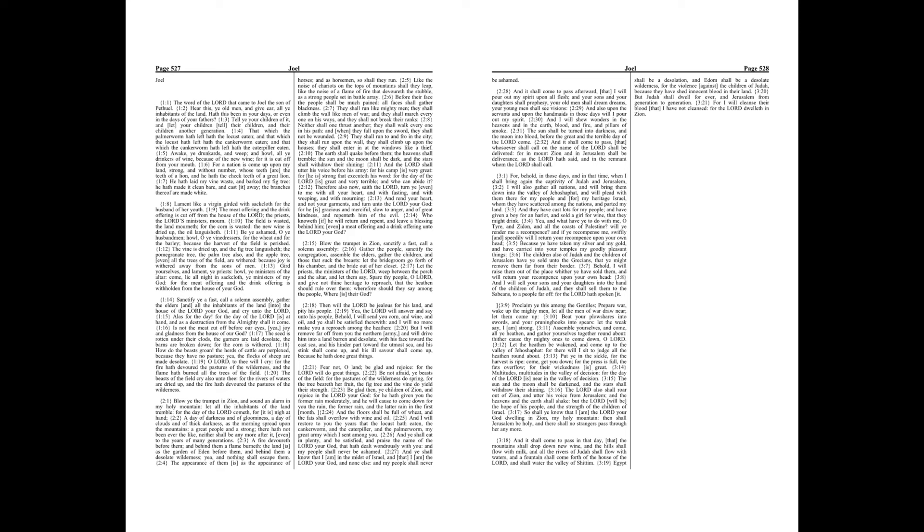Proclaim ye this among the Gentiles. Prepare war. Wake up the mighty men. Let all the men of war draw near. Let them come up. Beat your plowshares into swords and your pruning hooks into spears. Let the weak say, I am strong.